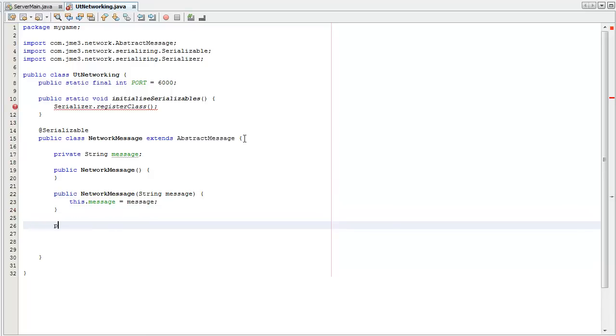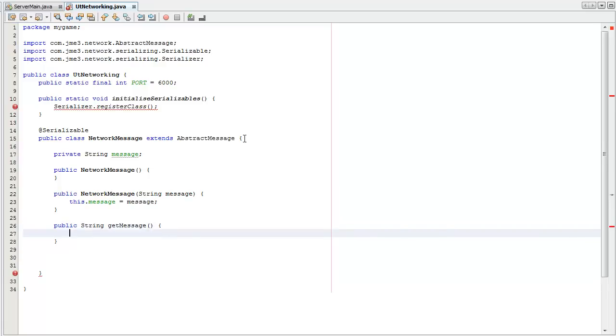I'm going to have a get message function. It's going to return that message.